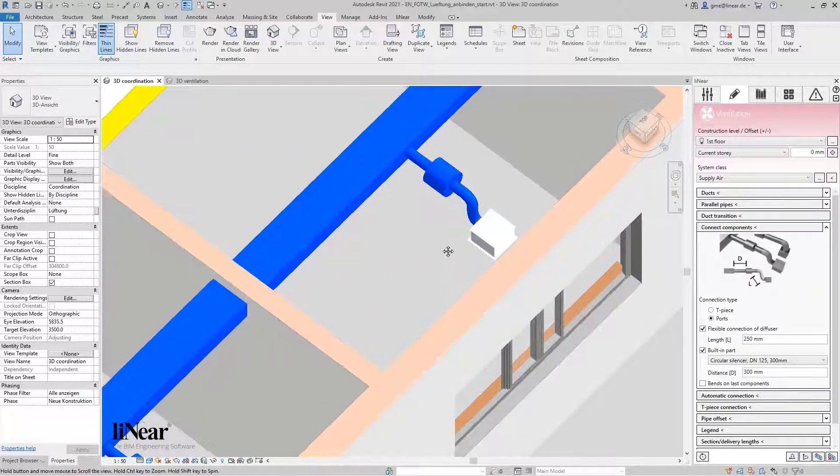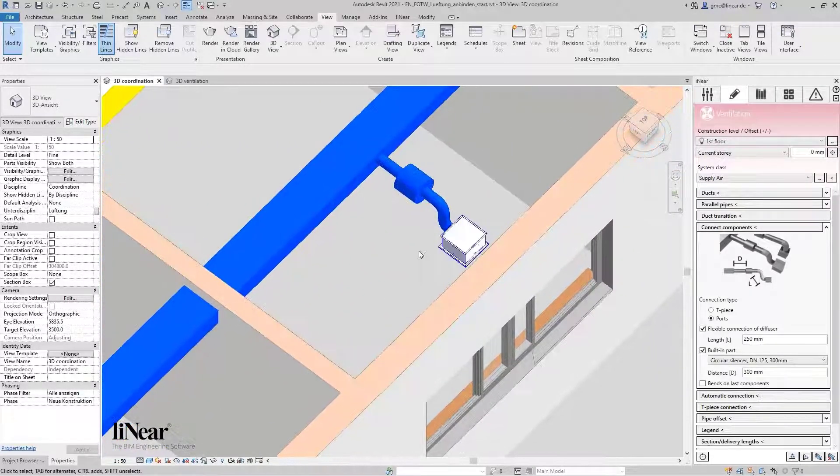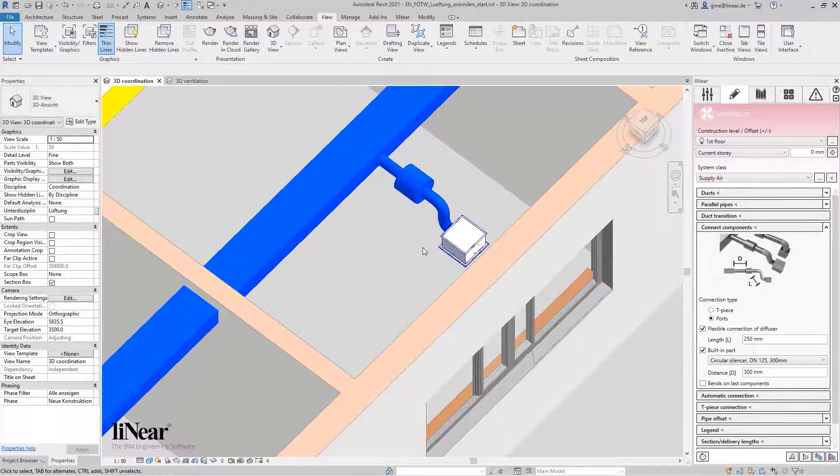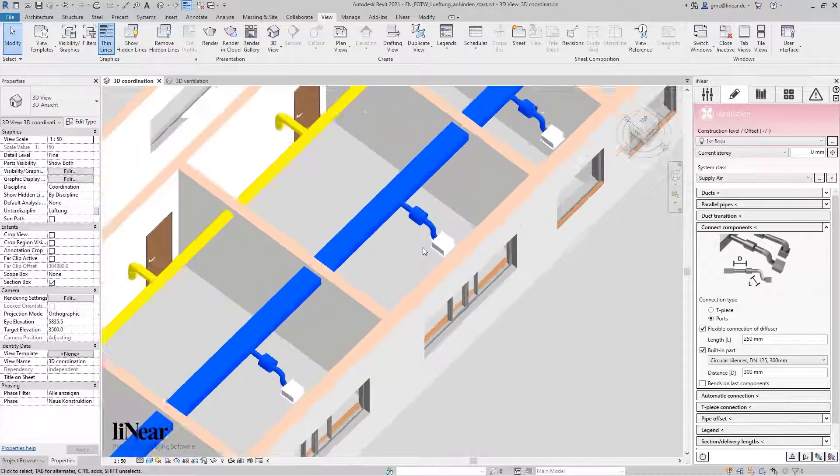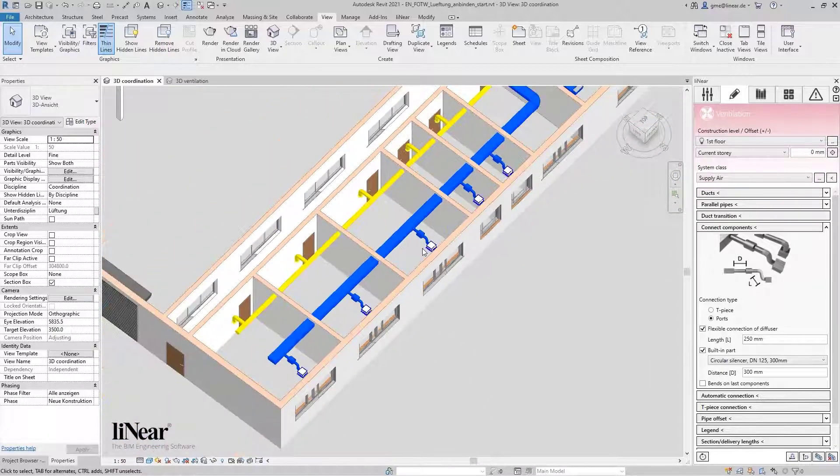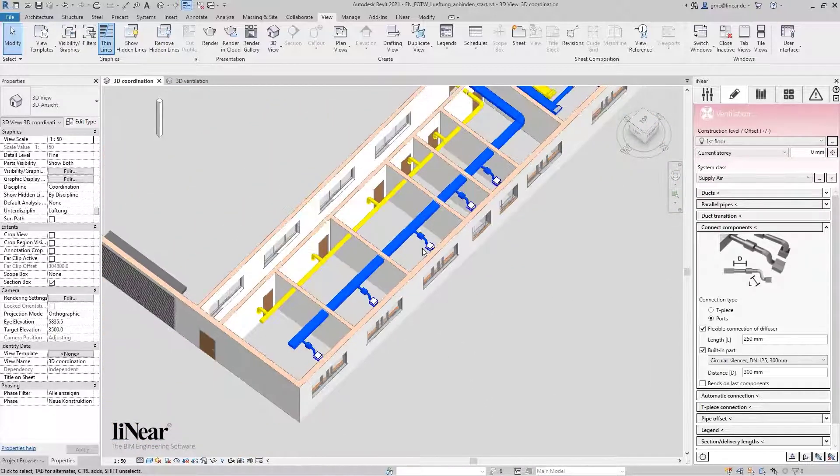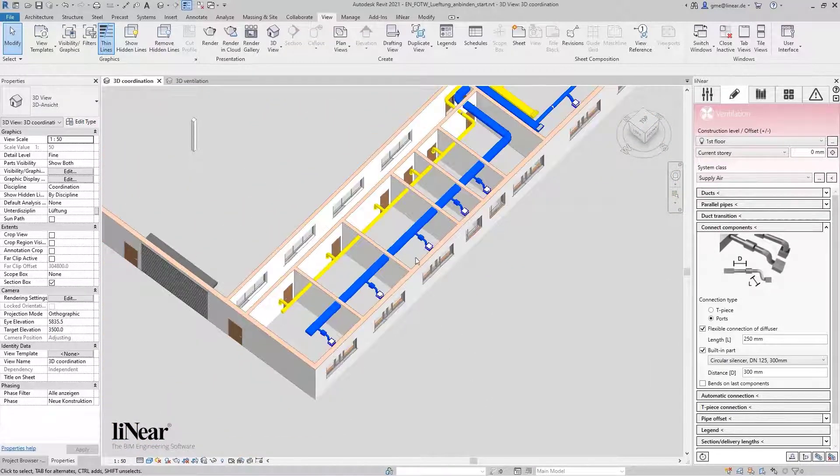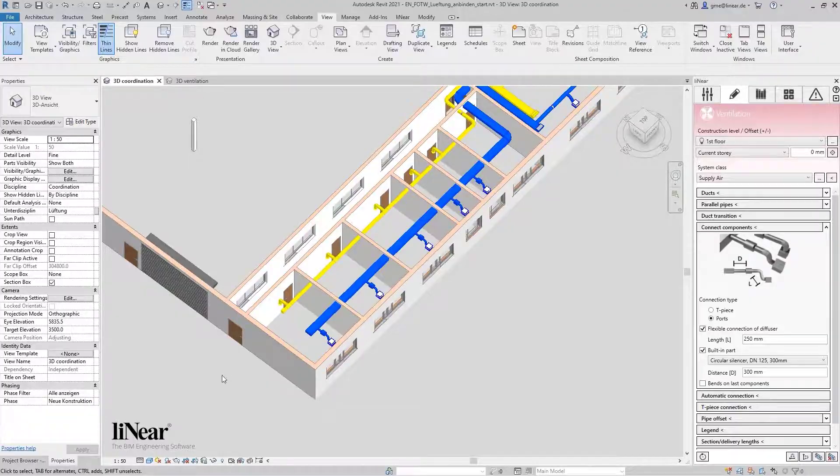Forget about tedious individual connections of consumers and time-consuming insertion of components. With Linear, all this is done in one step.